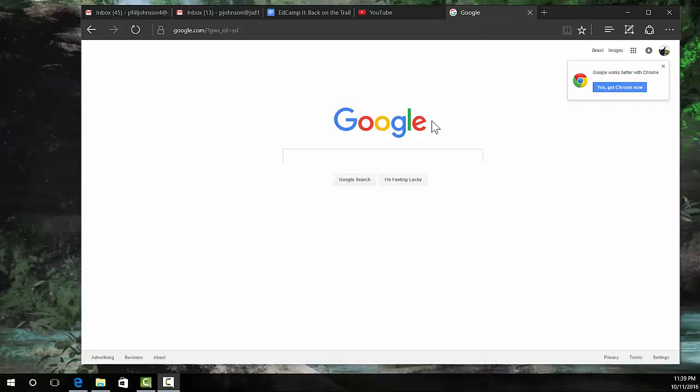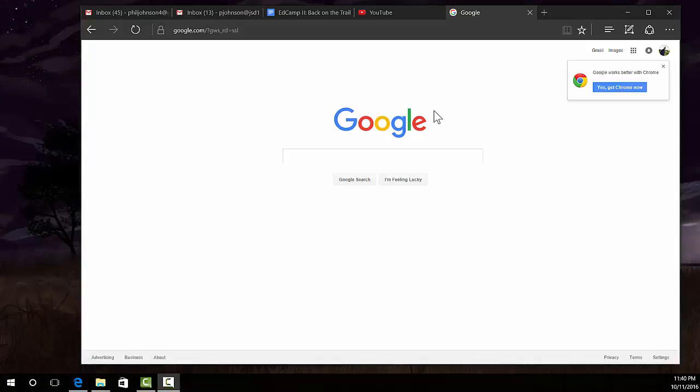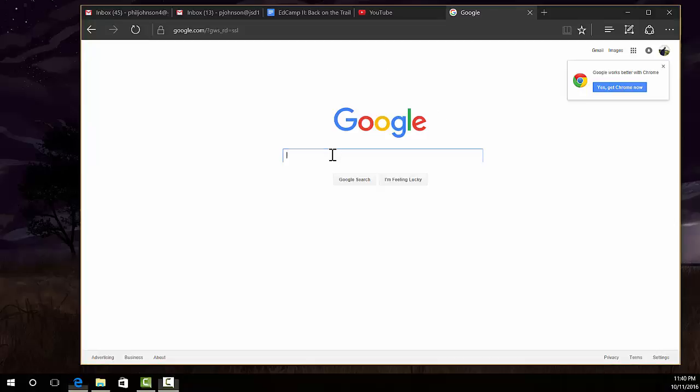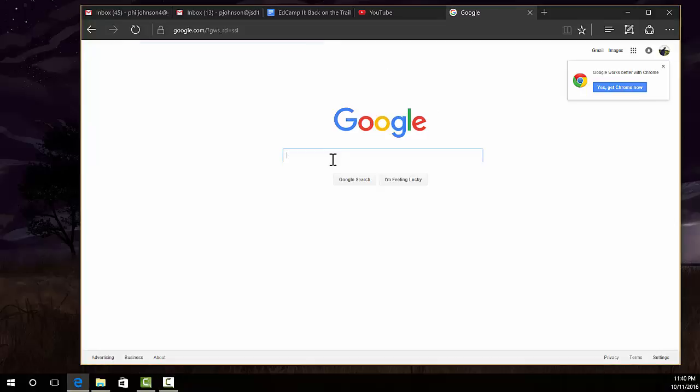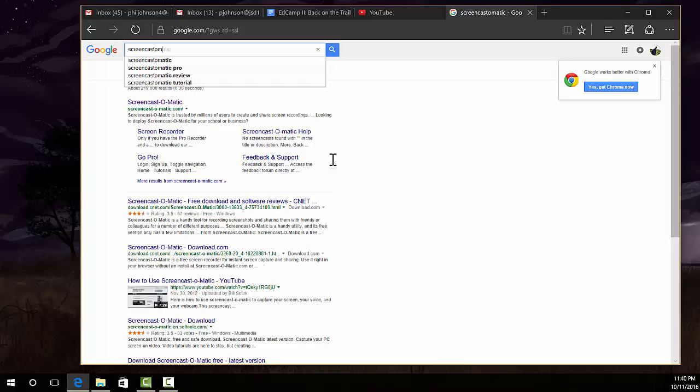It's pretty easy. There's actually a free online program you can download to record your screen, and it's called Screencast-O-Matic. So if you go to Google and just type in Screencast-O-Matic,